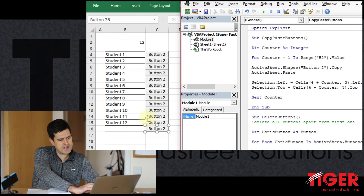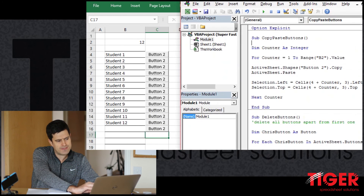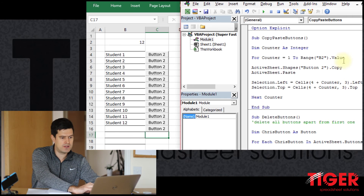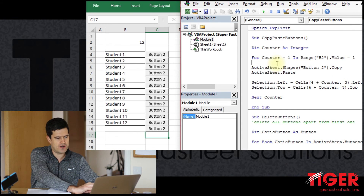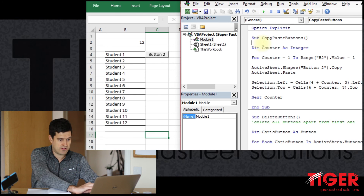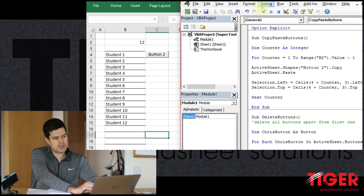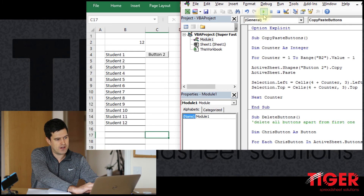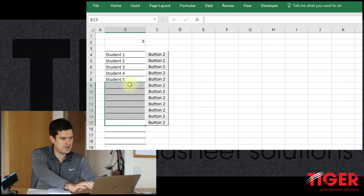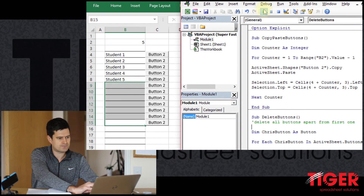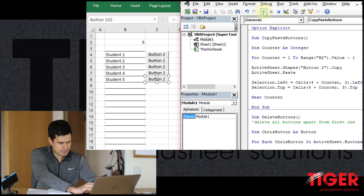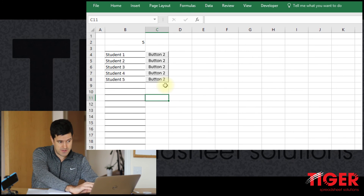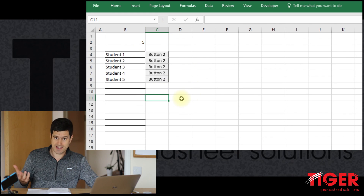Running the code, we see an extra button appears. To fix that, we change the reference to `Range("B2").Value - 1`, so Excel goes through the loop one fewer time. Testing again: delete the buttons, run the code, then reduce to five students, delete and run again — and we get exactly the right number of buttons, beautifully lined up and perfectly spaced.